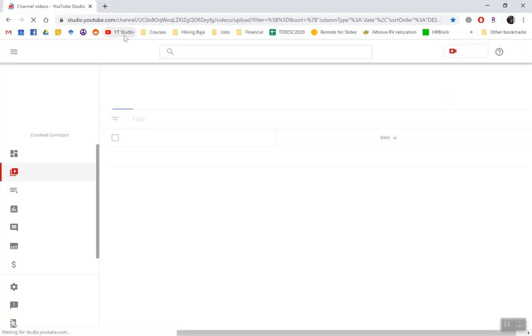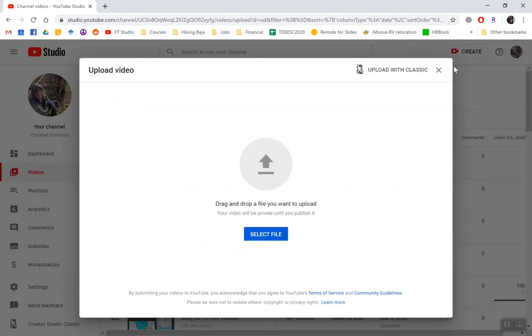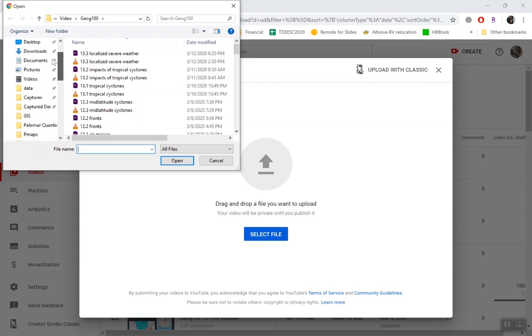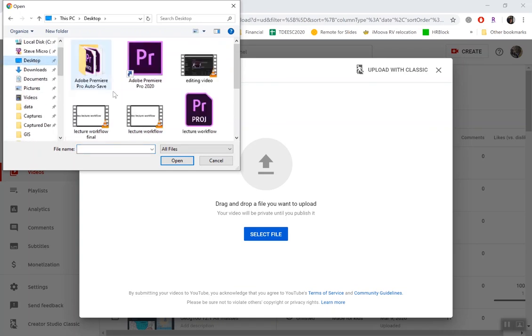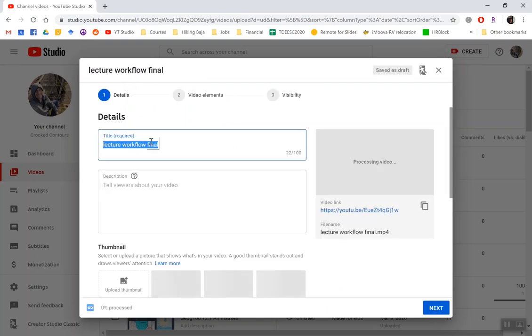The next step is to upload the video onto YouTube. I'll open my YouTube page right here. And once you have a YouTube account, you can go to create, upload video, select file. And back on my desktop, I have this lecture workflow final. I'll add this to the YouTube video dialog, and I can change the name a little bit.